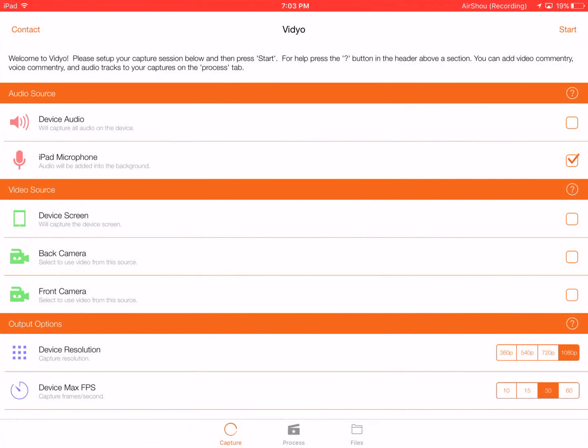What you're going to want to do is open up the app. If you go to, there's audio sources, video sources, and output options.